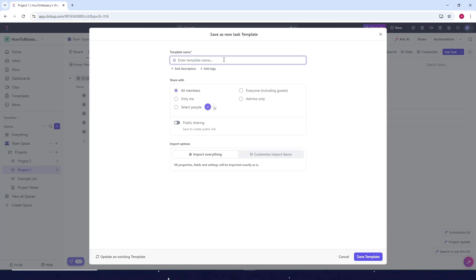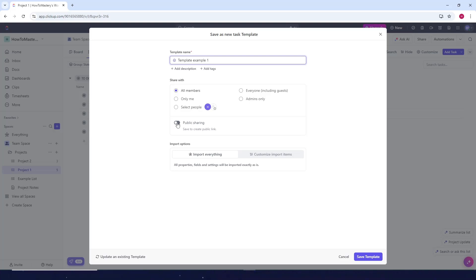Okay now just enter the template name. So I'll just type in template example one. Now if you want to share it with anyone here just choose among the options here. Then if you want to public it just toggle this on. Then after that just click on save template.